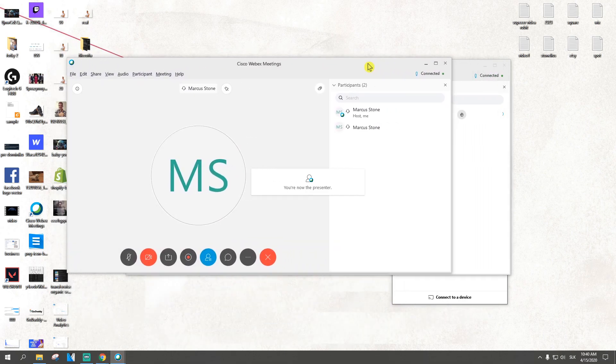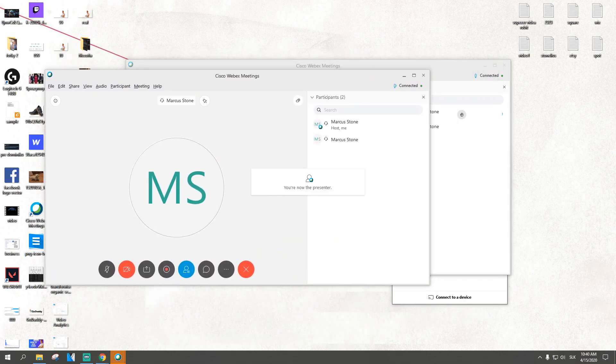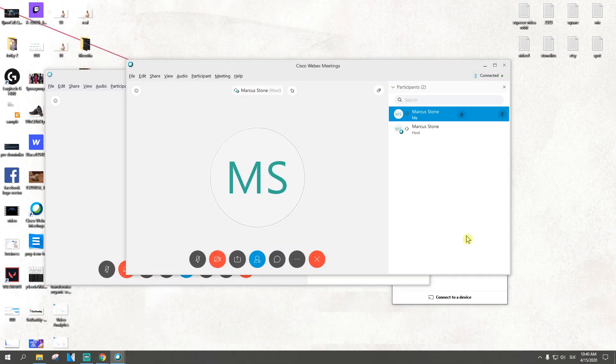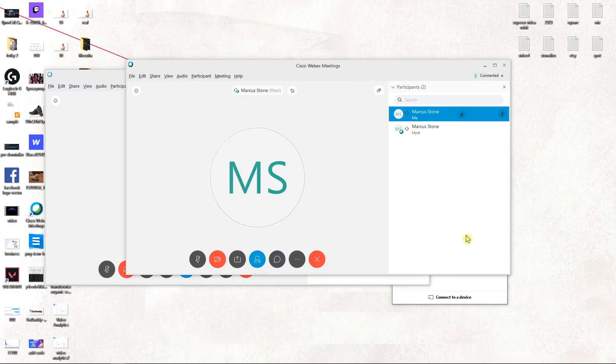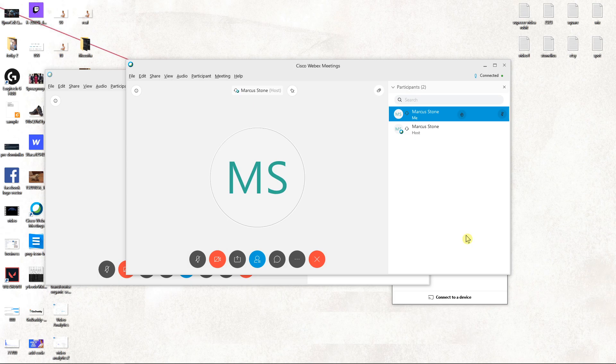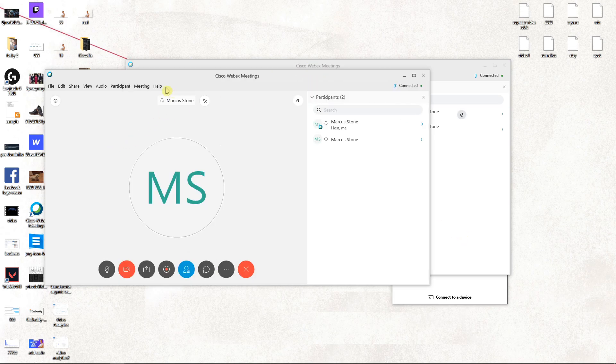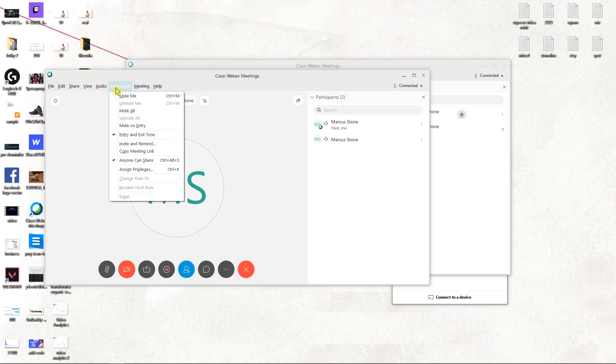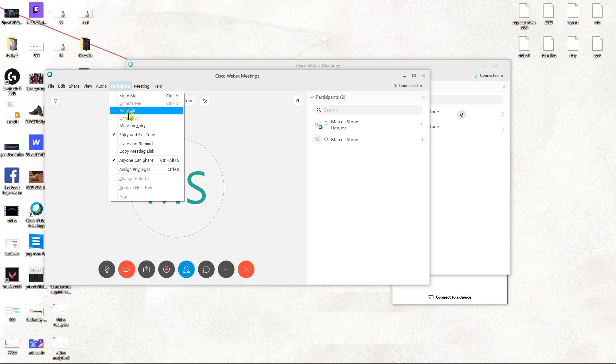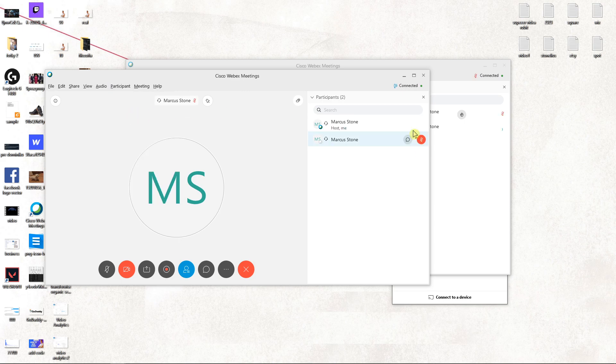As you can see, I can hear myself really too much. So what you want to do is just click here on participants and mute all. And as you can see, everyone is muted right now.